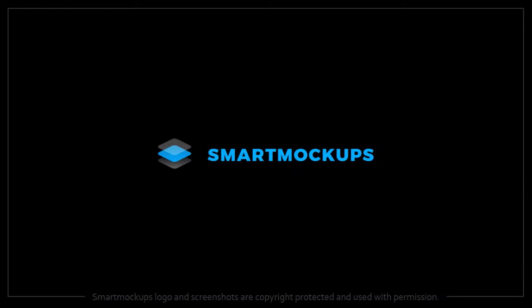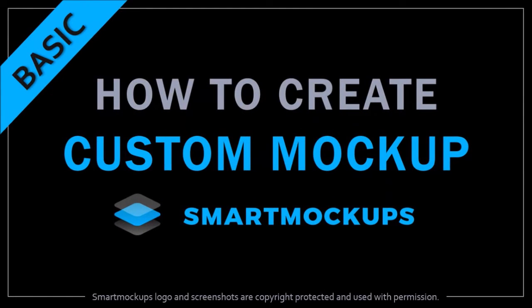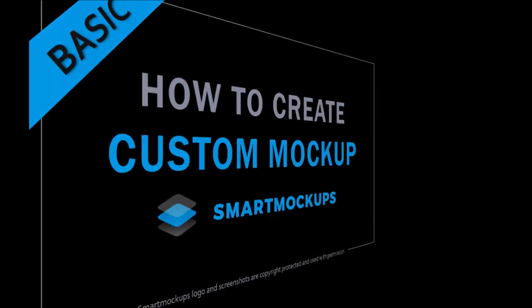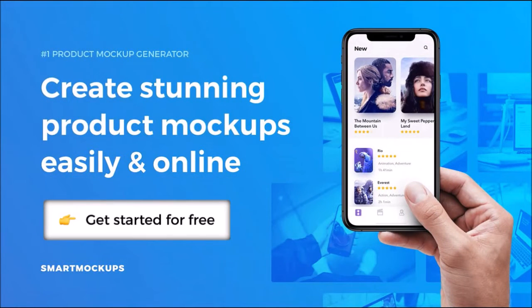Hey guys, Anthony here with a tutorial on how to create a custom mockup in Smart Mockups, a web-based app with which you can create professional product mockups.